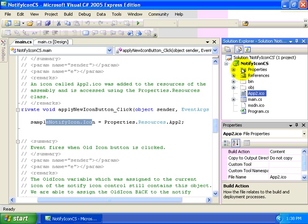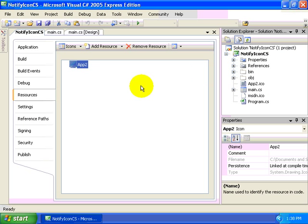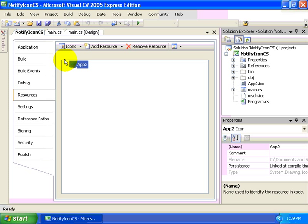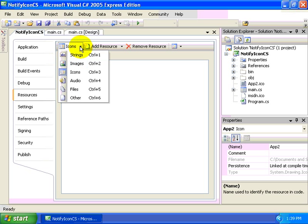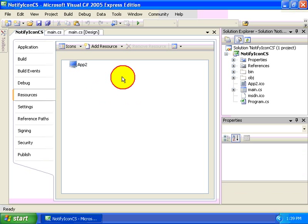So I double clicked on the property icon within the solution explorer, which brings up the properties for my application. And I've selected the resources tab on the left and switched to icons at the very top and then dragged the app2.ico file into the main area for my resources tab.